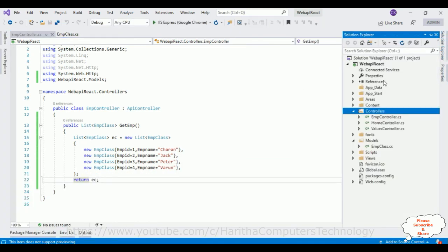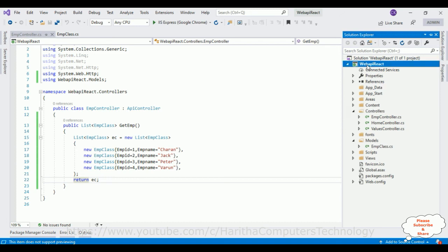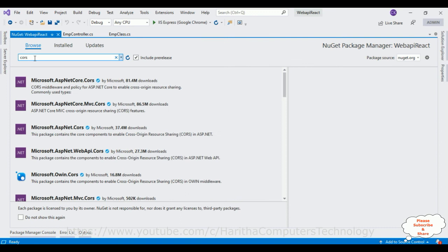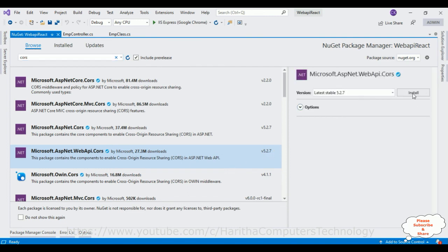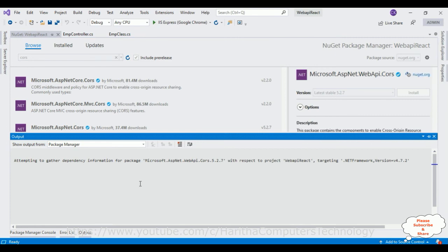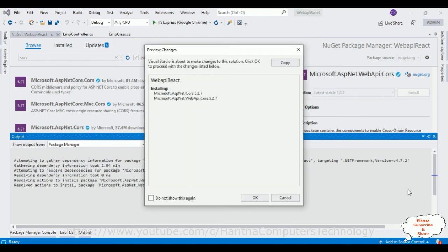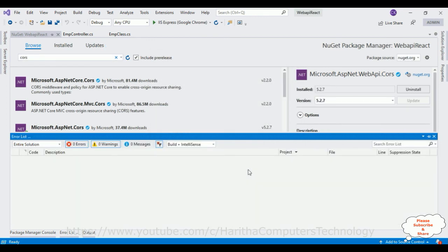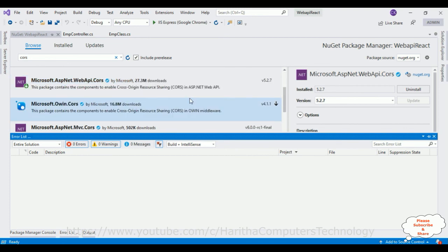Open Solution Explorer — this is a very important step. We need to install NuGet packages. Go to Browse and search for 'cors'. Select Microsoft.AspNet.WebApi.Cors version 5.2.0.7, click Install, accept the license, and wait for the dependencies to install. Here the package has been installed successfully.